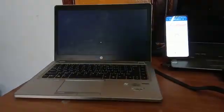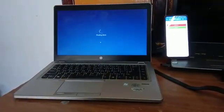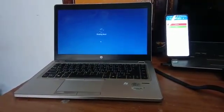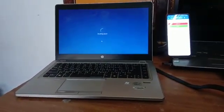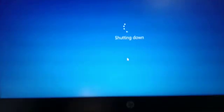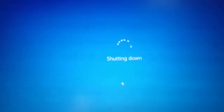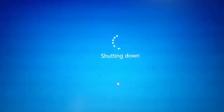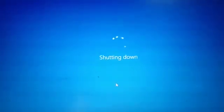We use the UiPath apps. Through mobile, we can shut down the system. See here, shutting down.